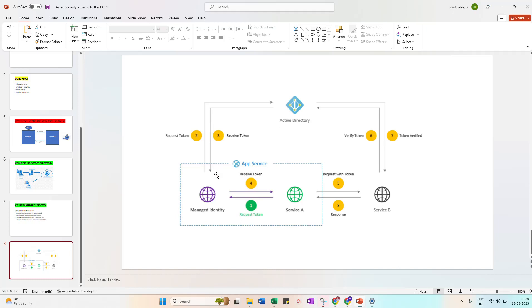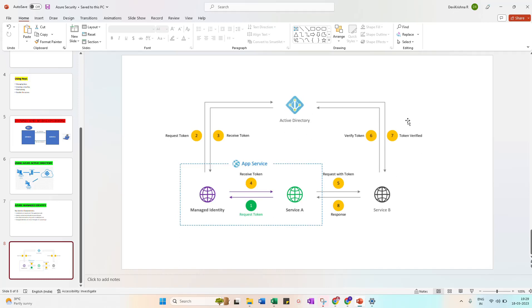Then once completed, the request with the token will be moving to here. Then verify the token in the Azure Active Directory. Once it's verified, it comes back to here - token verified, then the response. So this is the complete flow in the Managed Identity.